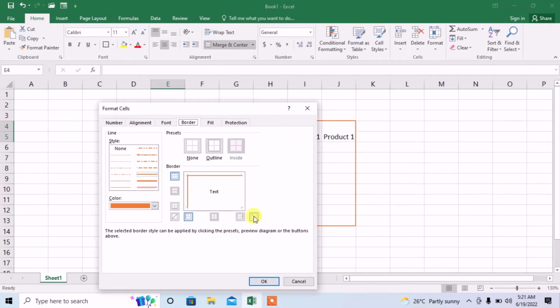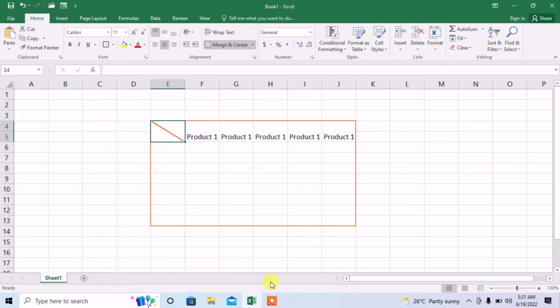Here you can see the option of diagonal split. Click on it, click OK, and you can see that the first cell has been split diagonally. But the problem comes with the adjustment of text.